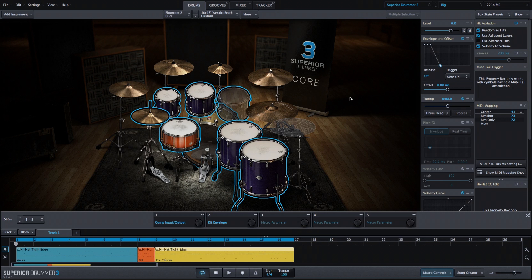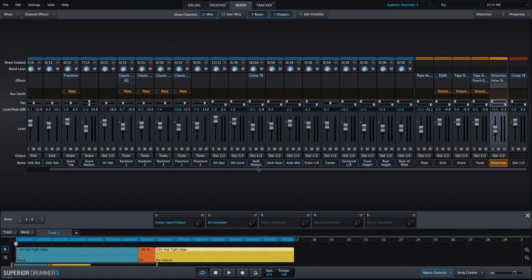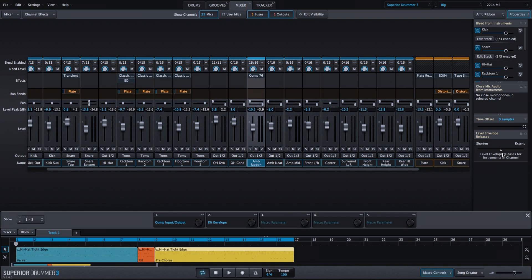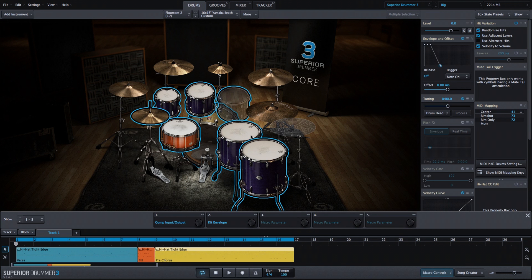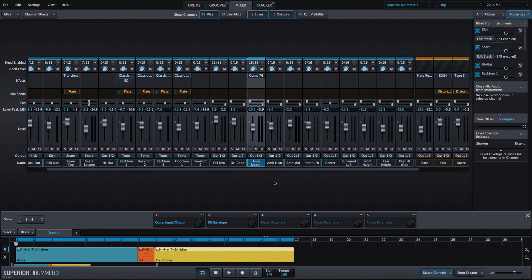Secondly, these envelope adjustments are pretty extreme. So I want to go into my mixer, go to the ambient ribbon mic, bring back the properties window, and extend the envelope of the instruments coming through this room mic so that they still have sustain even though the closed channels all have envelope adjustments happening. That way it's not as extreme, we still have the room sound, and because we're altering the compressor on the room, that should give us some more creative results as well.